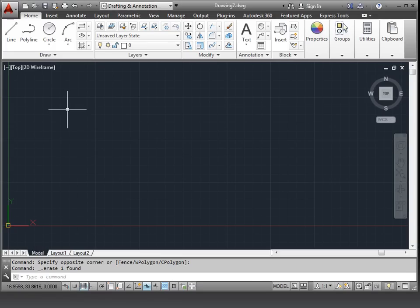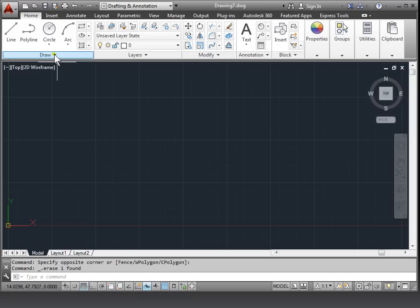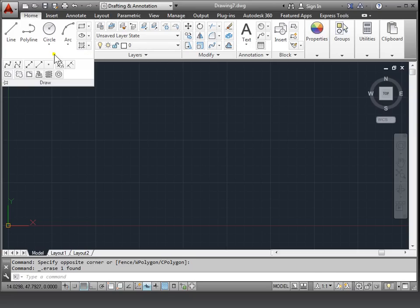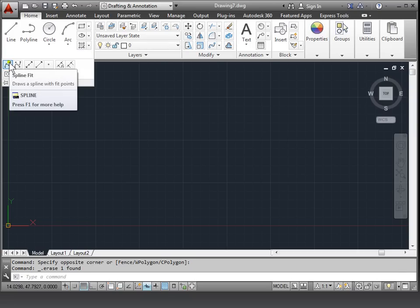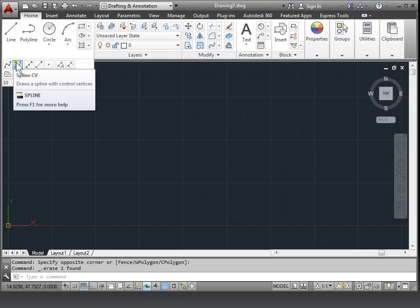Drawing splines. Let's take a look at what a spline is. You can find spline in the draw panel here. You have to extend it a bit and then you can see we have a spline fit and a spline CV.